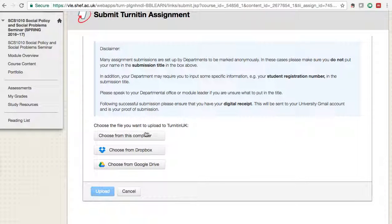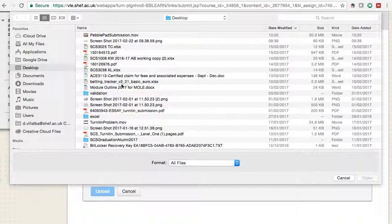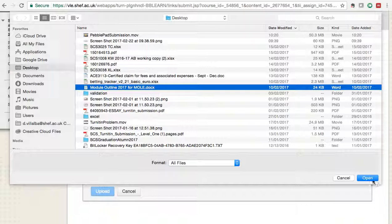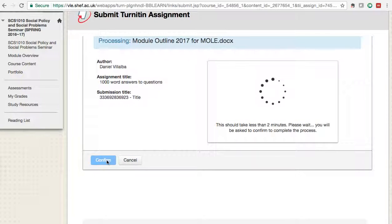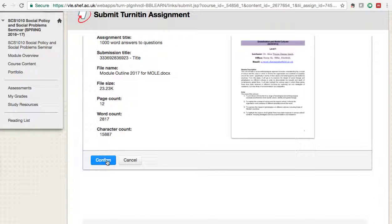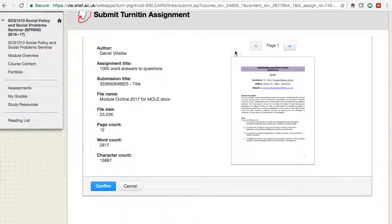Once your document is ready, click 'Choose from this computer,' select your document, and click 'Upload.' The document will start uploading — it says it takes about two minutes, though it may take longer on days with a high number of submissions. After about a minute you will see a confirmation screen, and then you will need to click 'Confirm.'